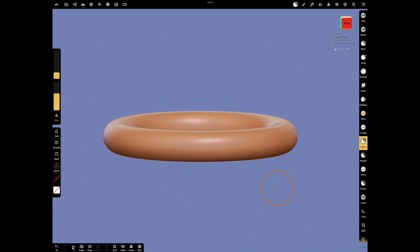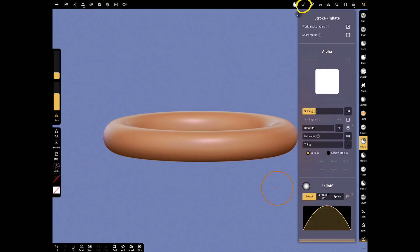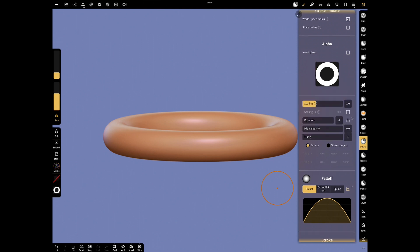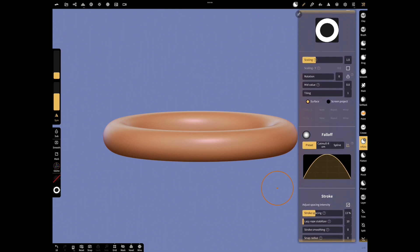Open Stroke menu and select this Alpha. For Stroke Type, choose Dynamic Intensity.